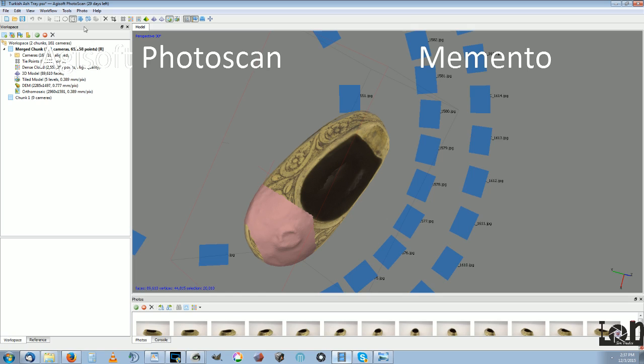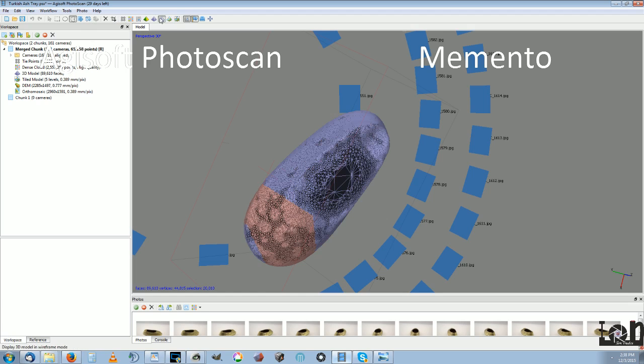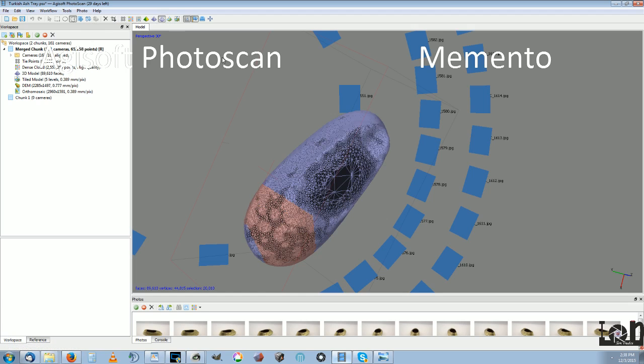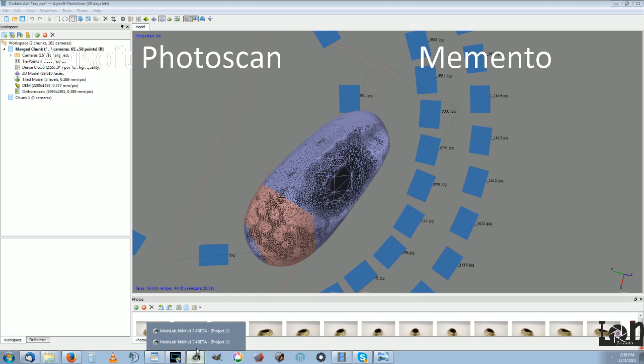Yeah, lots of tools built into this one as well. That's really nice. That's 3D scanning comparison between Memento and Agisoft. They are pretty different. Each has its strengths.